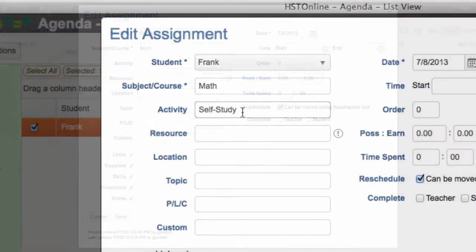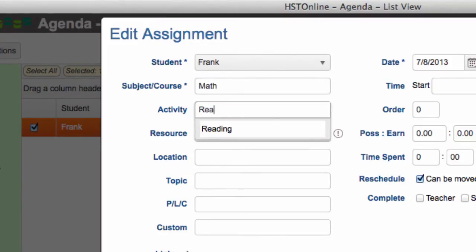Smart Entry fields let you add or select items from your maintenance lists without ever having to leave the assignment page.